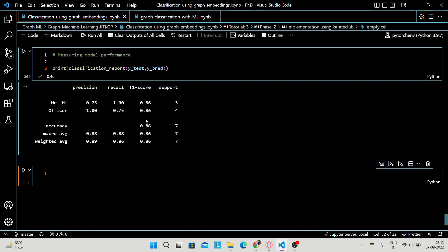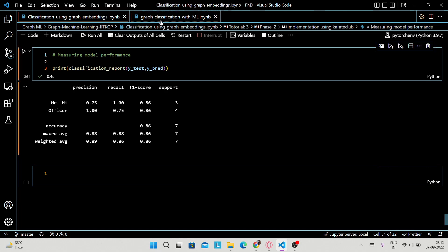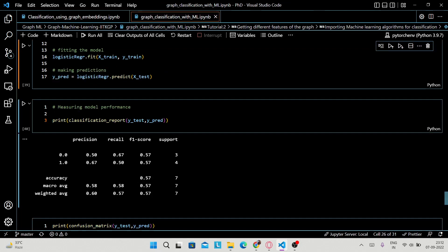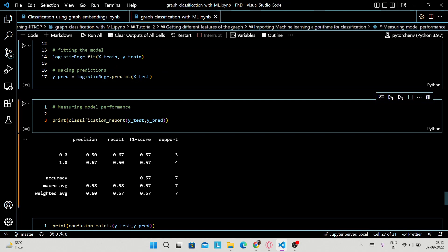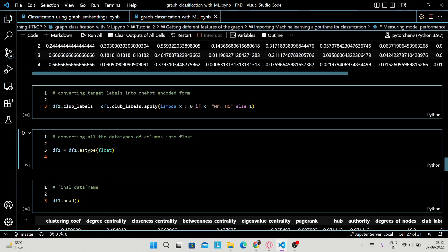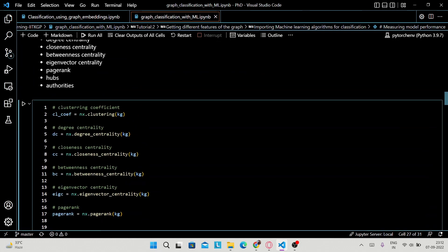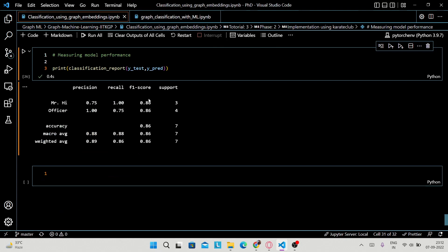You can print the classification report and see an improvement in performance: this time accuracy is 86%, unlike last time when we got about 57%. In the last tutorial we used hand-crafted features like clustering coefficient, degree centrality, closeness centrality, and betweenness centrality. This time we generated embeddings using node2vec. If you set both P and Q to 1 it generates DeepWalk embeddings — try that as practice and check the difference in accuracy.